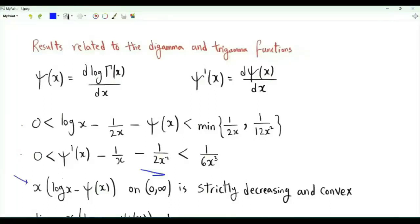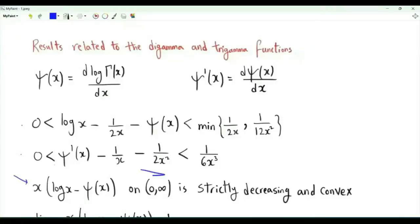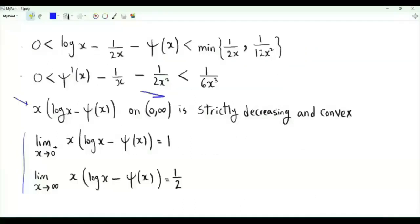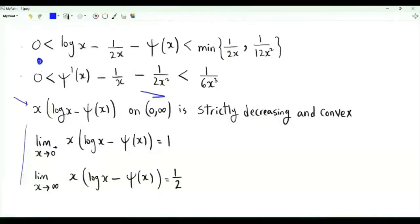I also study the function x·log(x) minus digamma(x), where x is a positive real number. This function is convex and strictly decreasing. There are also limit statements that can be derived using these inequalities.